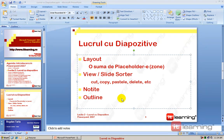Ca să gestionăm un pic aceste diapozitive PowerPoint, avem o serie de instrumente. O să arătăm direct live cum se poate lucra cu aceste diapozitive.